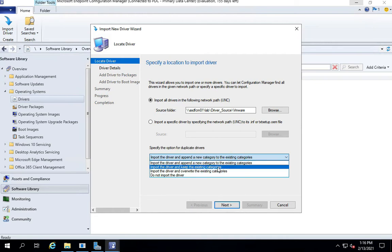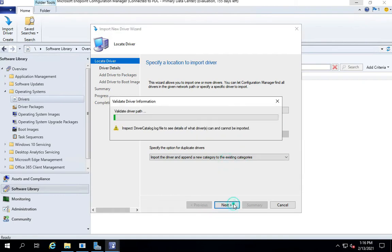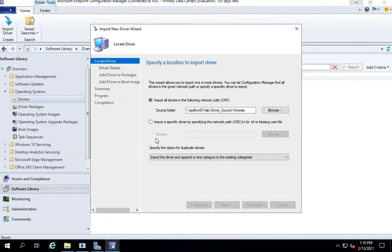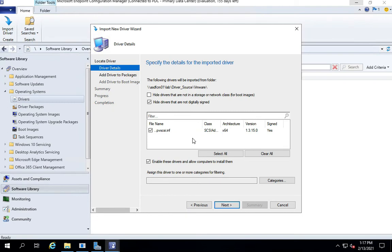It starts validating the drivers from that location. Now it only had a couple of INF files and SYS files, so it was fairly quick. But sometimes, if you are importing it for let's say one of the Dell Optiplexes or Lenovo's or HPs, it might take a while to assess all those drivers.